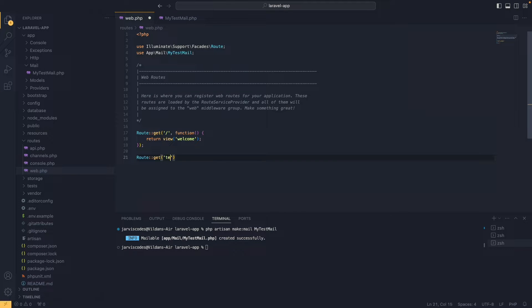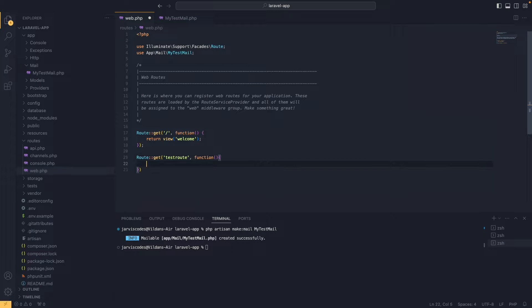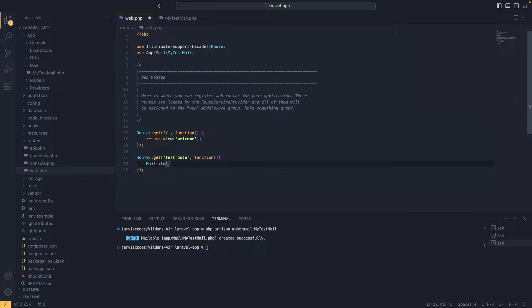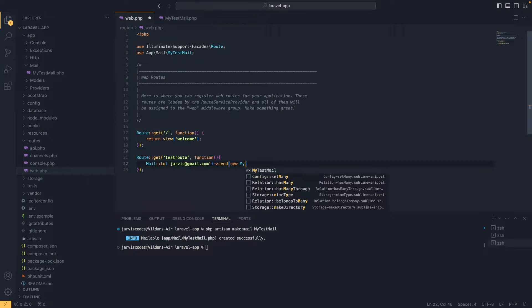As a route endpoint I'm going to add 'test-route', followed by a function. Inside this function I'll use the Mail facade to send an email: Mail::to(), passing the recipient address, and then calling the send() method with new MyTestMail() as the parameter.